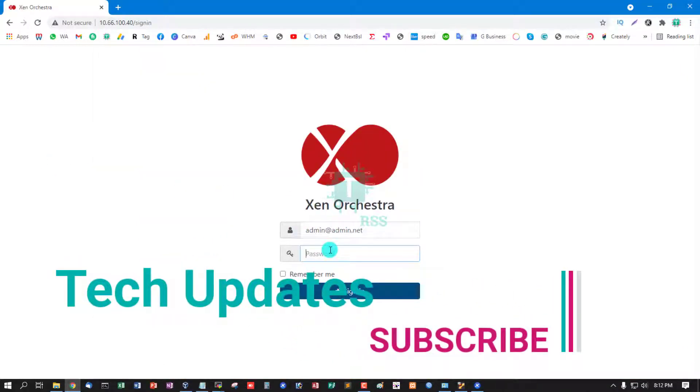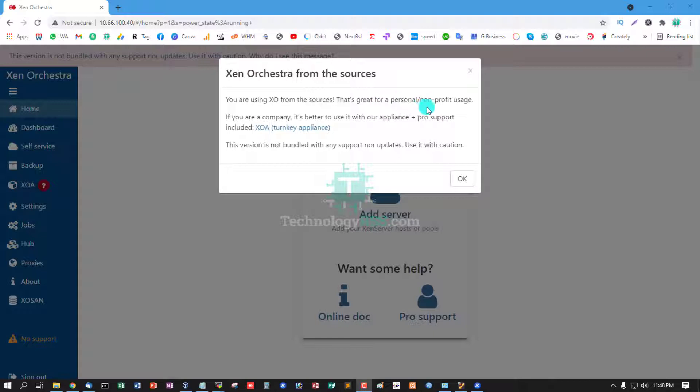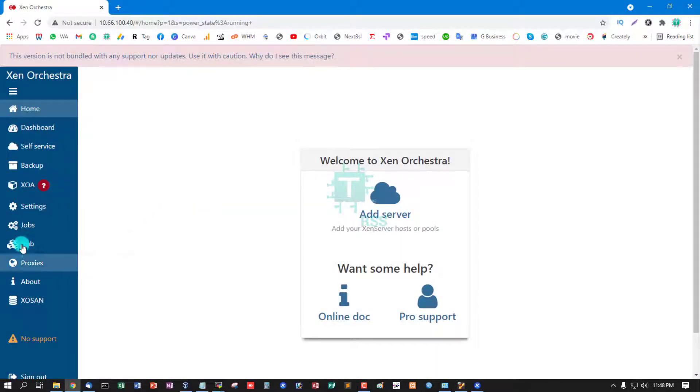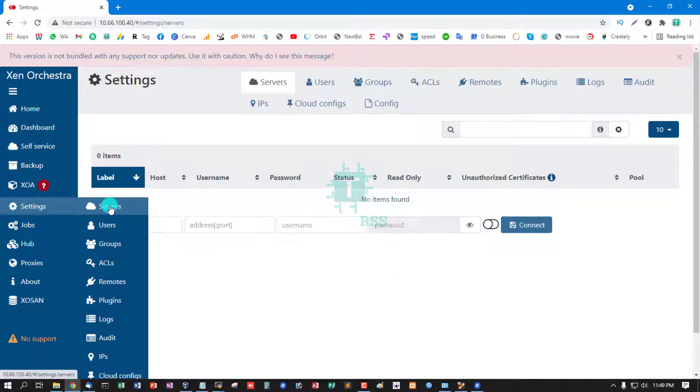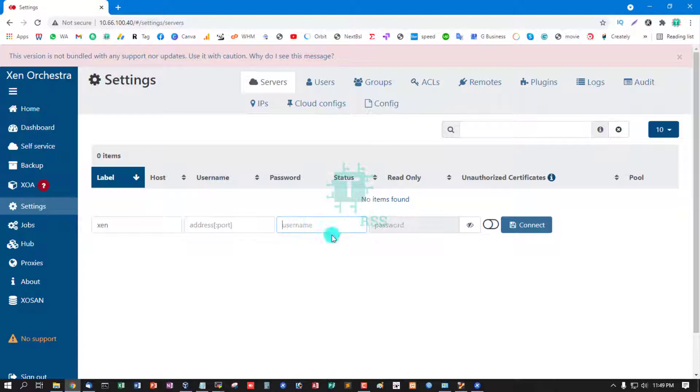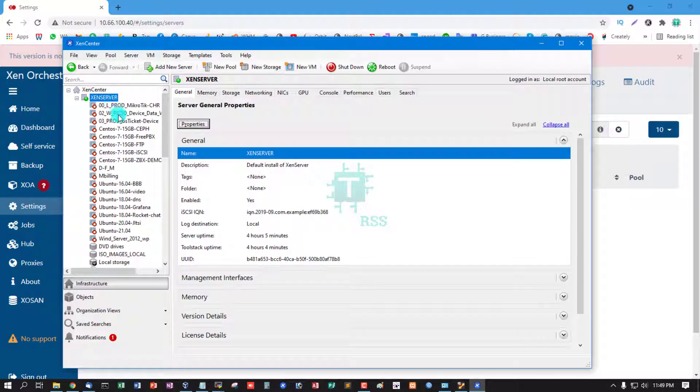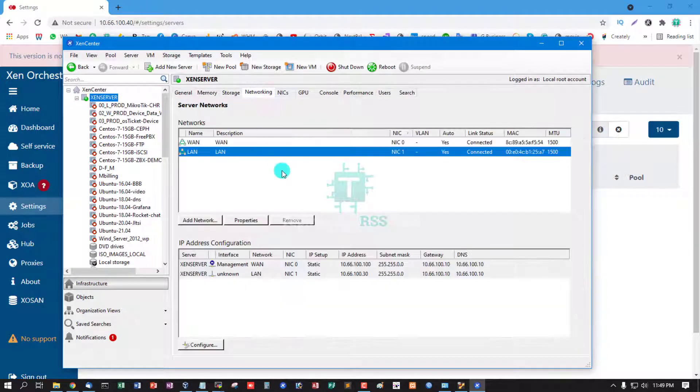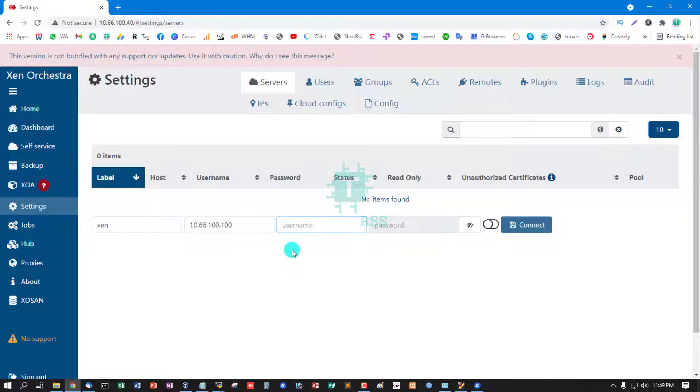Username admin. Xen Orchestra from the source. You are using XO from the sources, that's great for personal or non-profit uses. Okay, okay. Now add Xen Server settings, servers. Label any name, address, username, and password. Address this is my Xen System 10.66.100.100, username root, password.